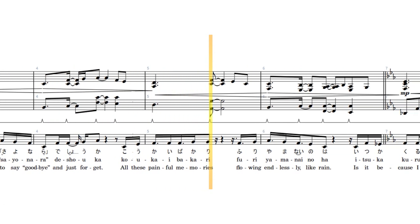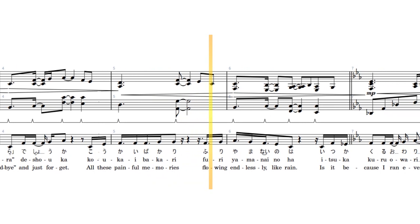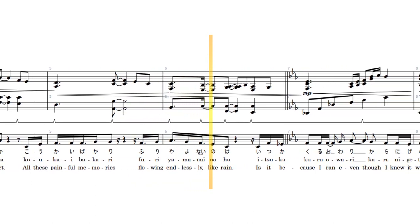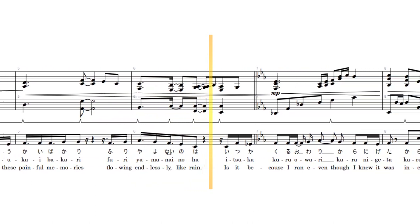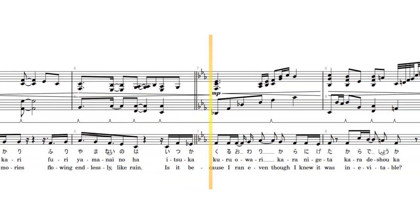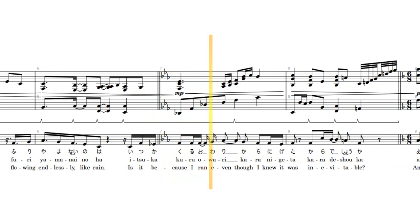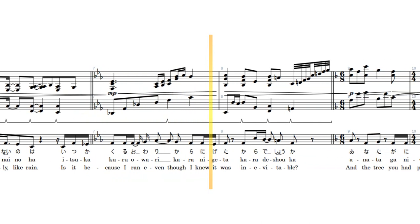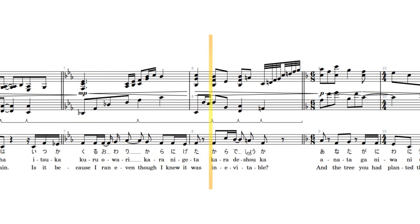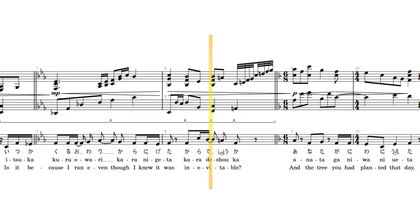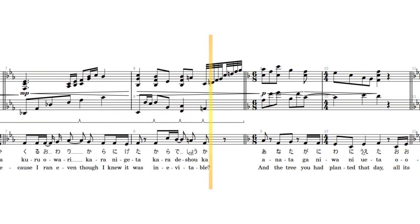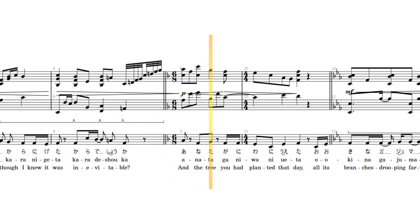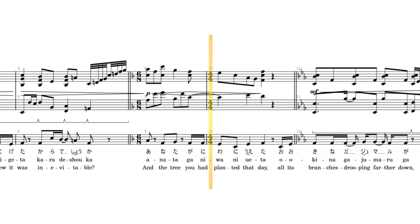memories, flowing endlessly like rain. Is it because I ran even though I knew it was inevitable? And the tree you